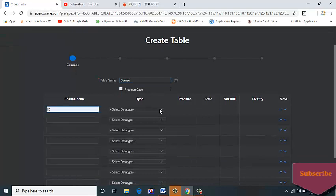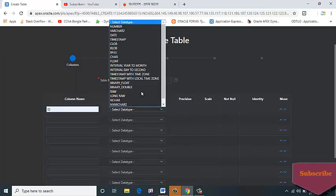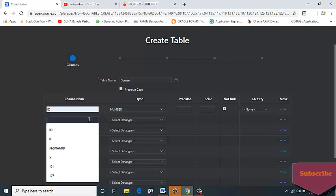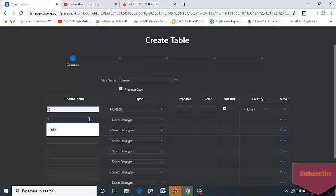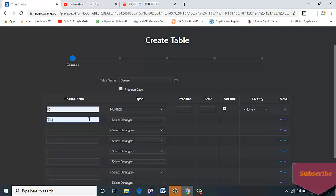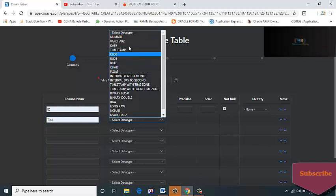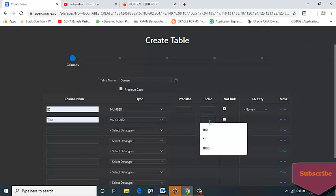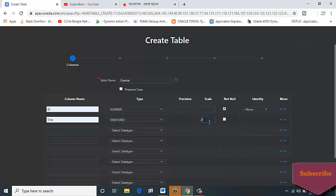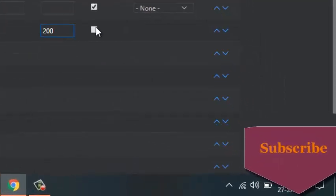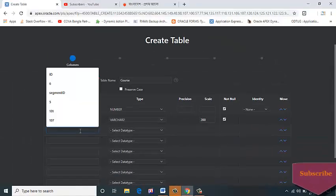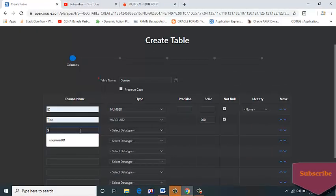ID, data type NUMBER, not null. Column name: TITLE, data type VARCHAR2, scale 200, not null. Column name: